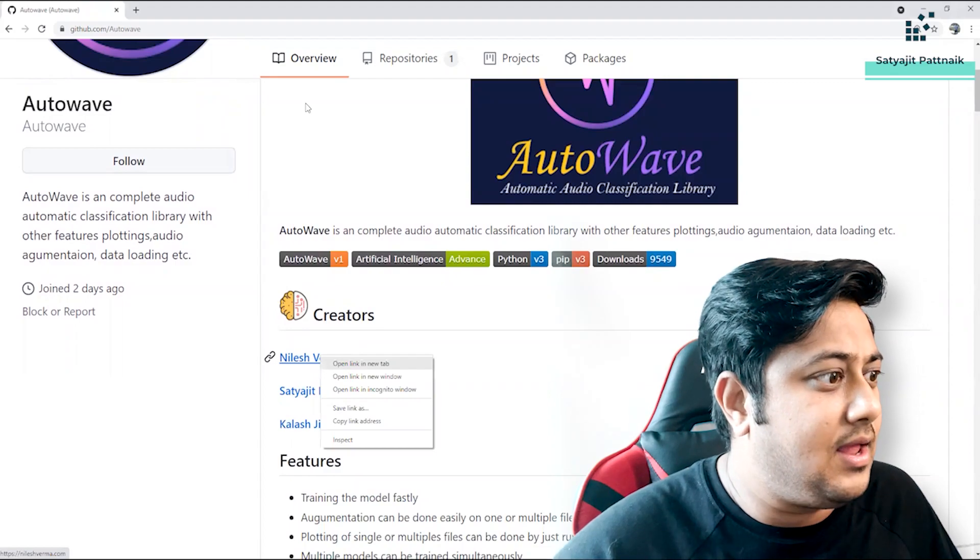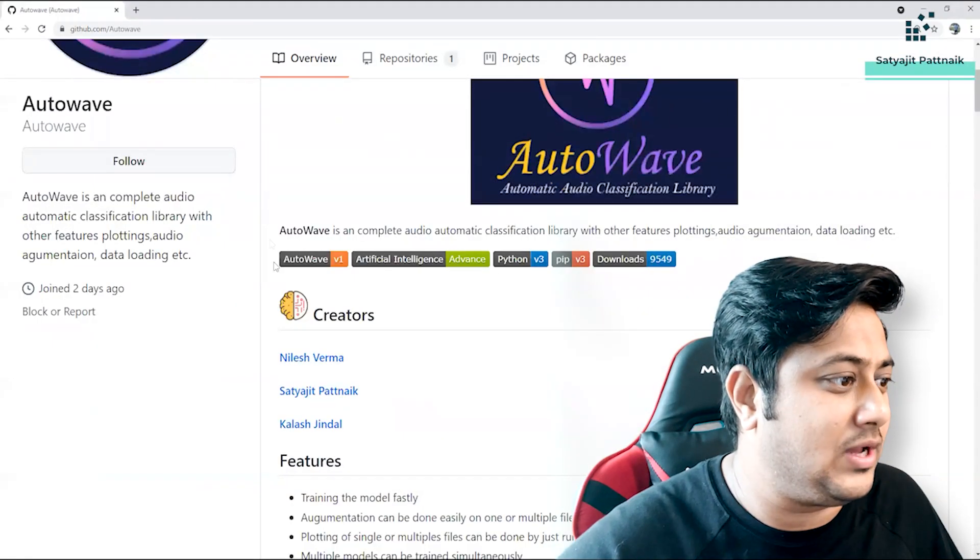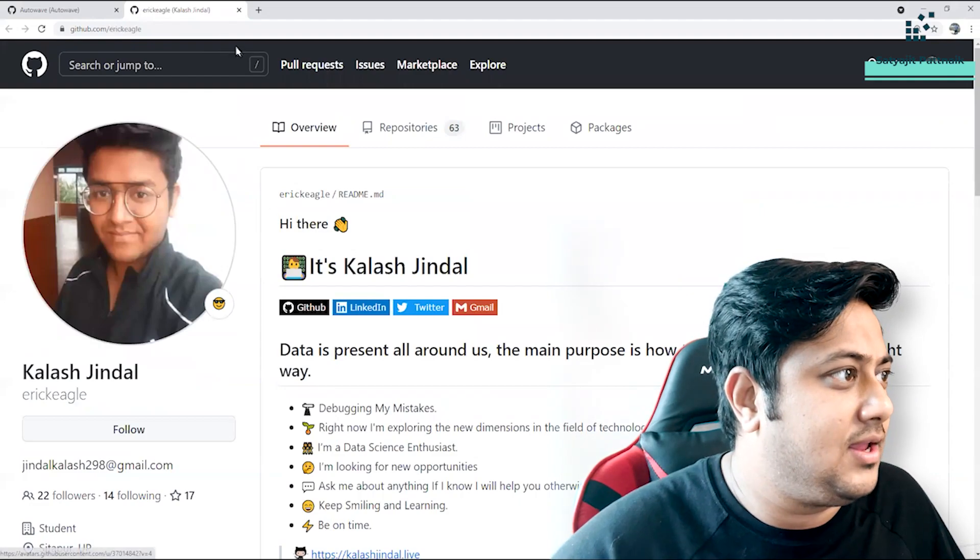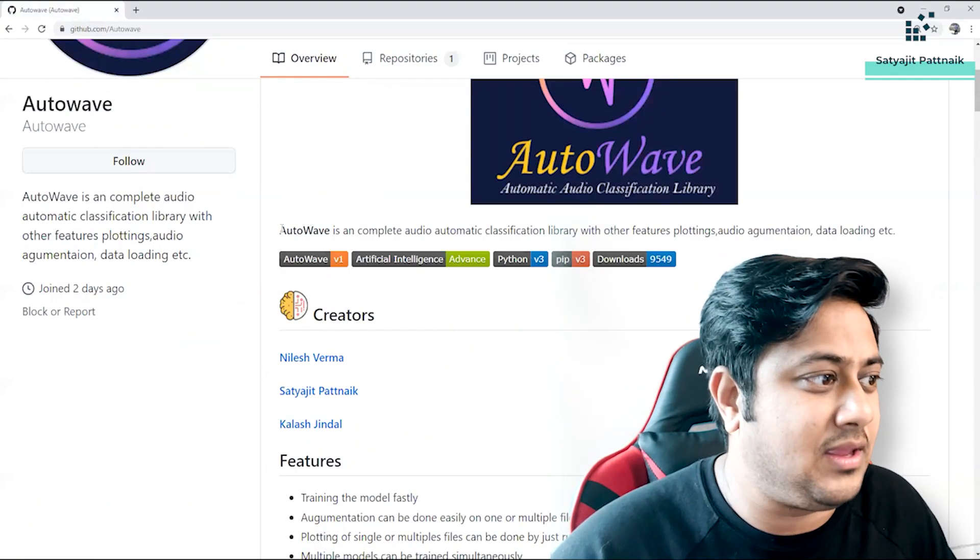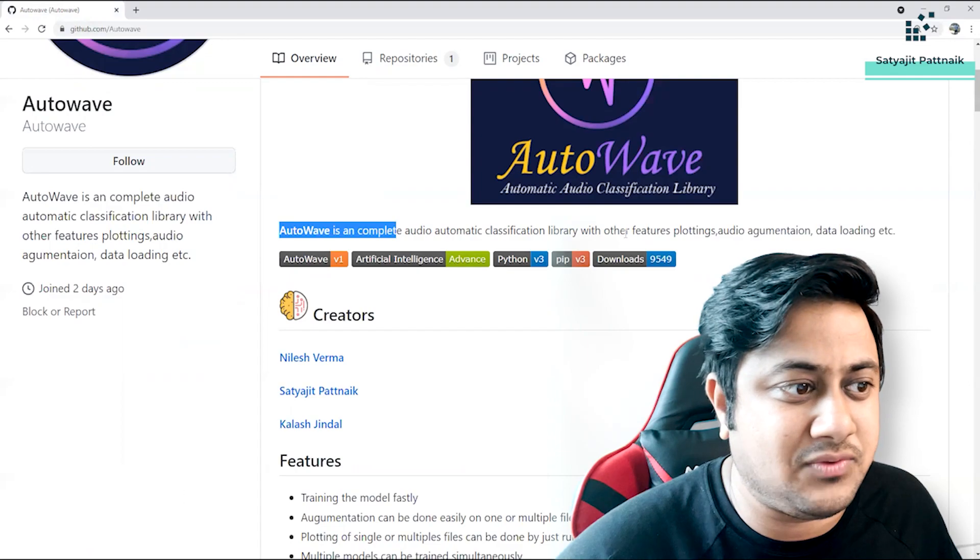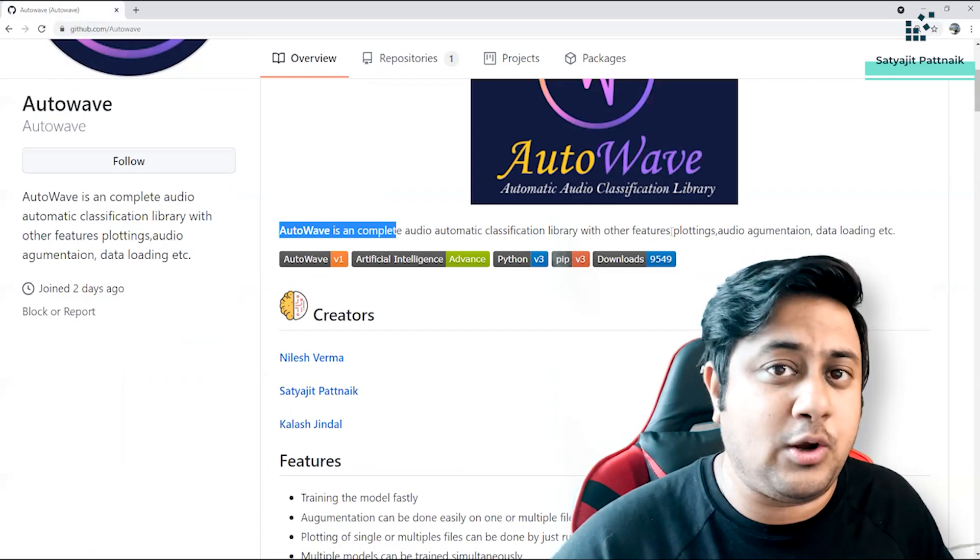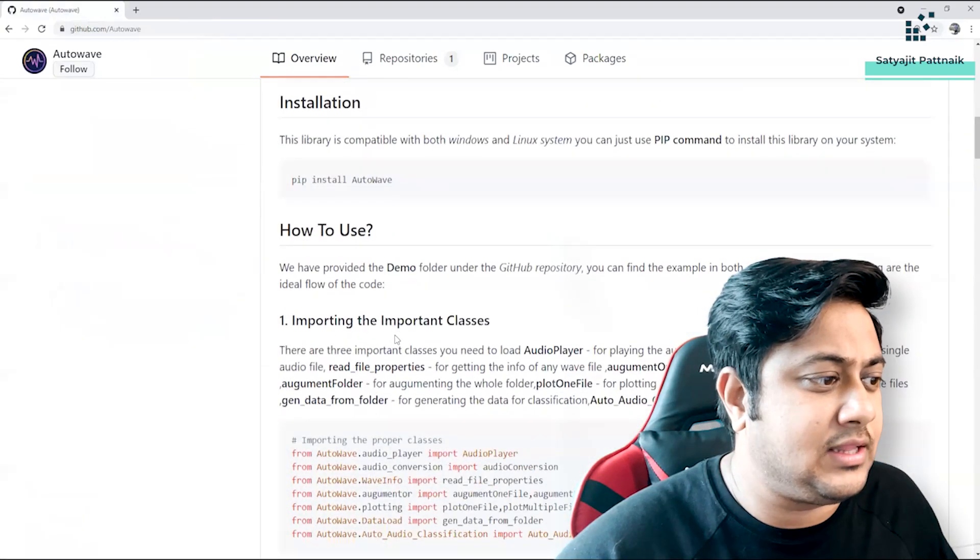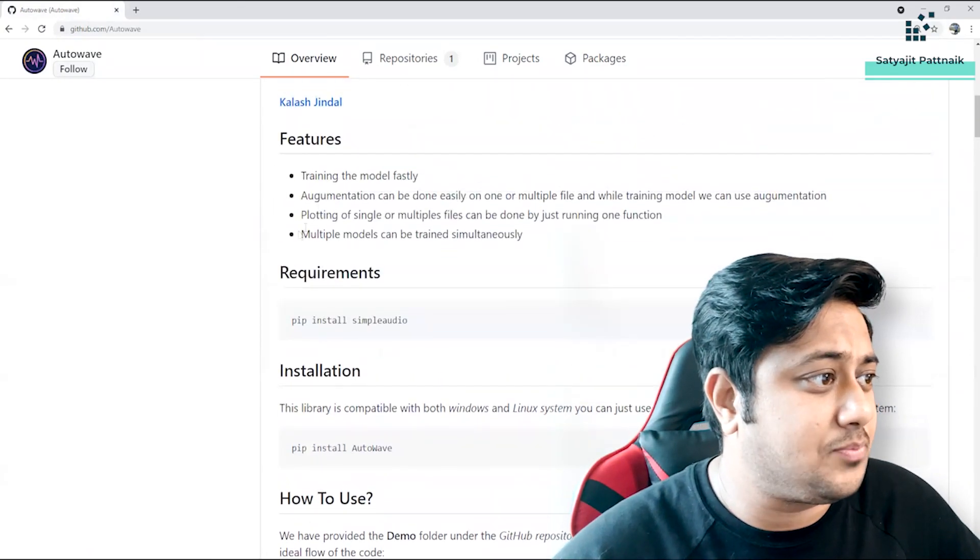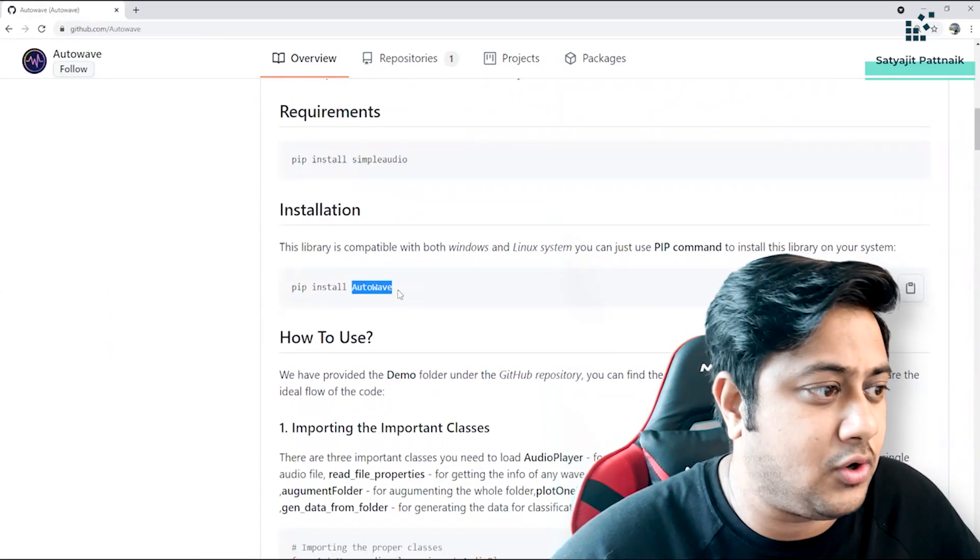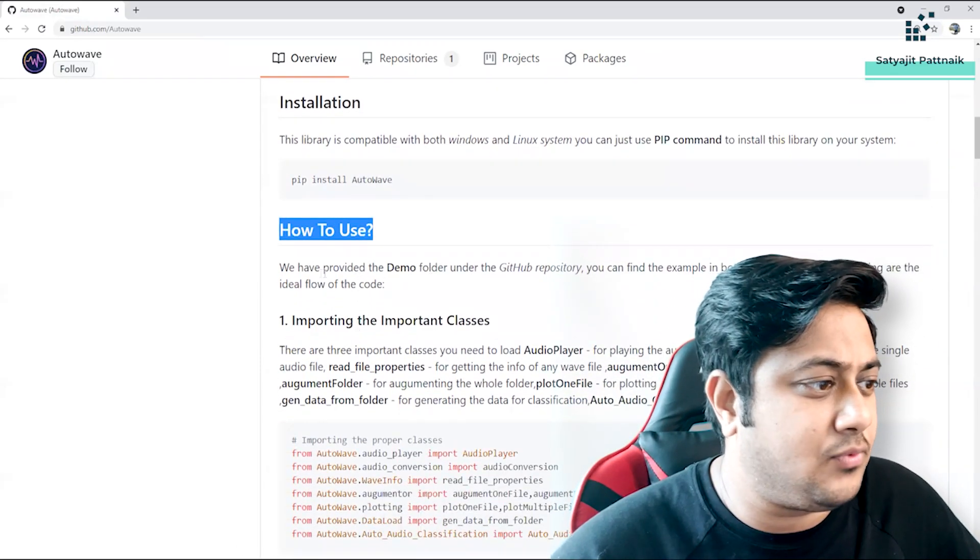Now he's Nilesh - of course I will send his LinkedIn profile in the description below as well. And another guy is Kalash. I hope everybody knows about Kalash because he has been working with me since quite a long time. He first joined iNeuron as an intern and since then he has been working with me on all my research activities. And AutoWave is a complete automatic audio classification library with other features like plotting audio, segments, audio augmentation, data loading, etc. So you can definitely go through all these features. But I'll quickly take you to the demo file where we have talked about how to deal with different things. Of course, how to use - the prerequisites are already mentioned. You can install Simple Audio and then you can just pip install AutoWave and get started with it.